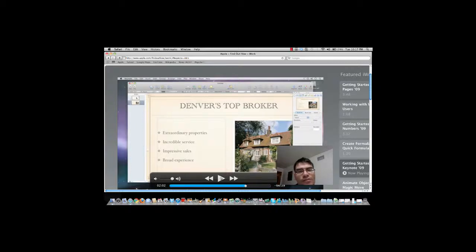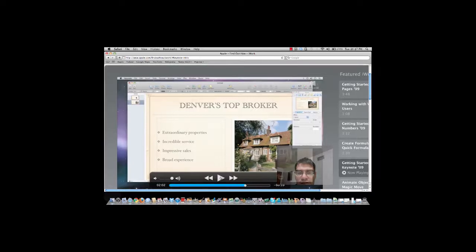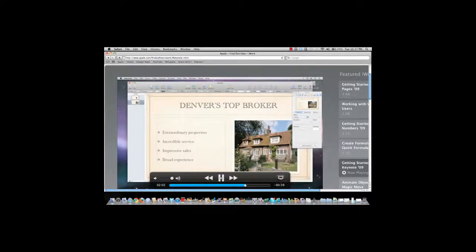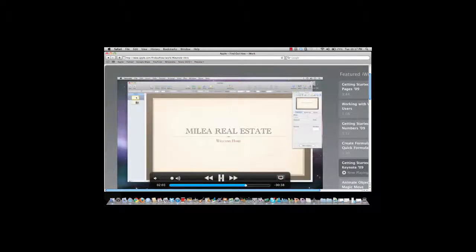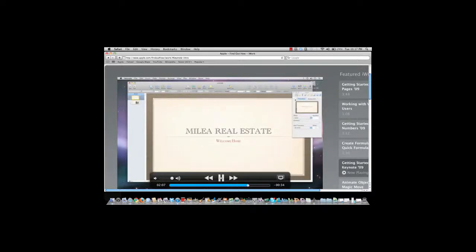If you have any questions, once again, I'm here, and I'm willing to help you with anything you need. Select the slide in the thumbnail view. Then, in the inspector, click transitions. Next, choose an effect from the pop-up menu.